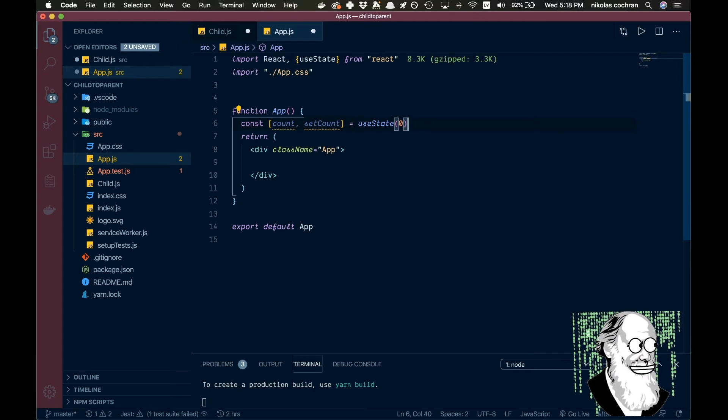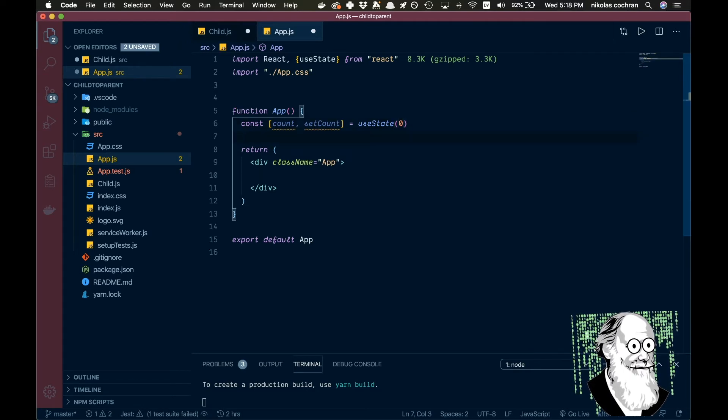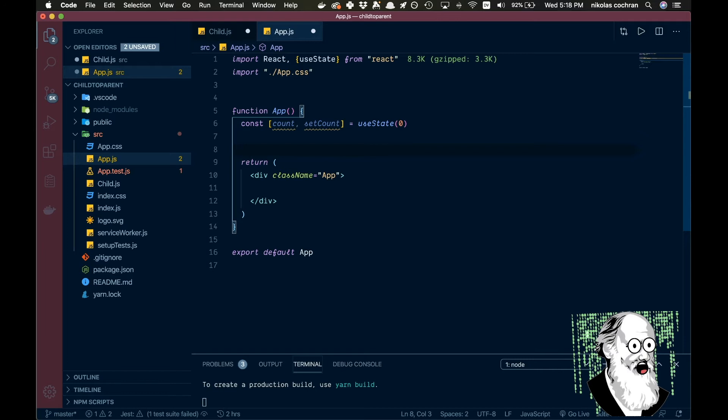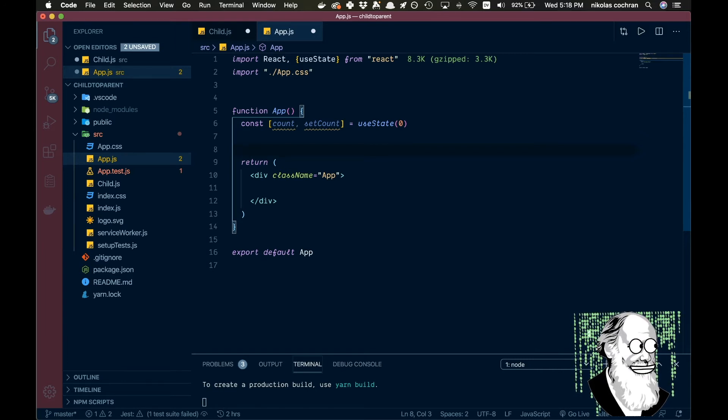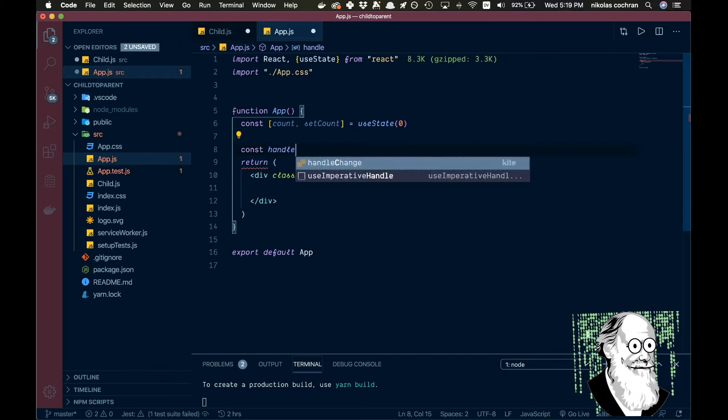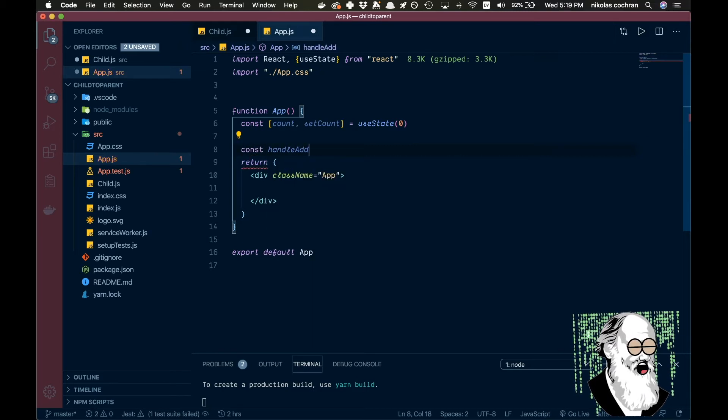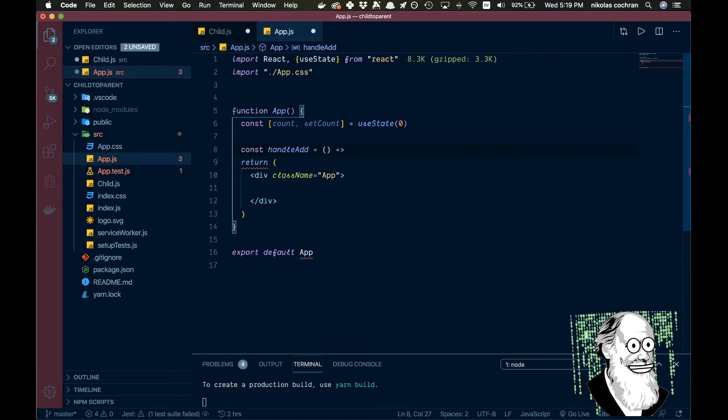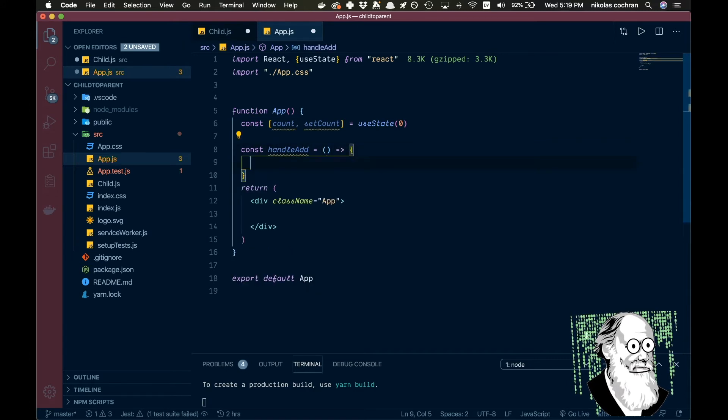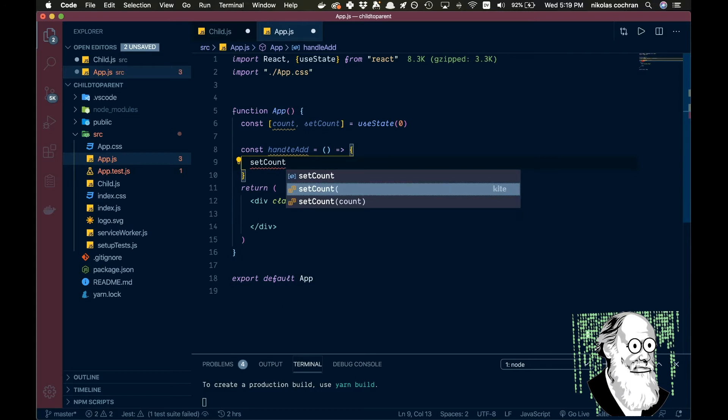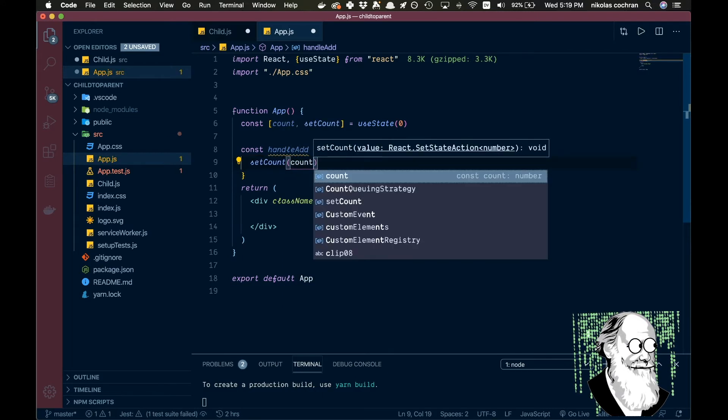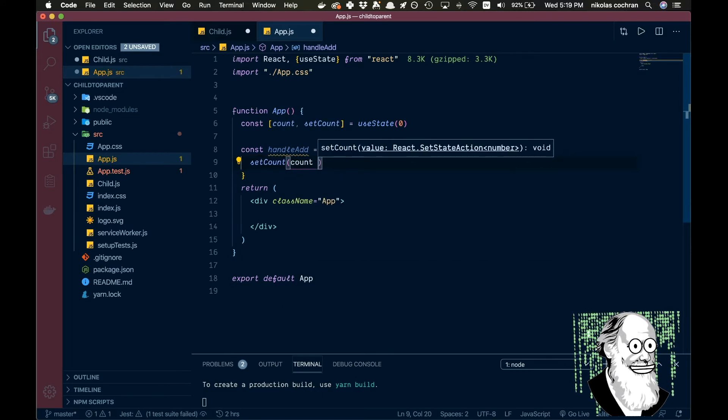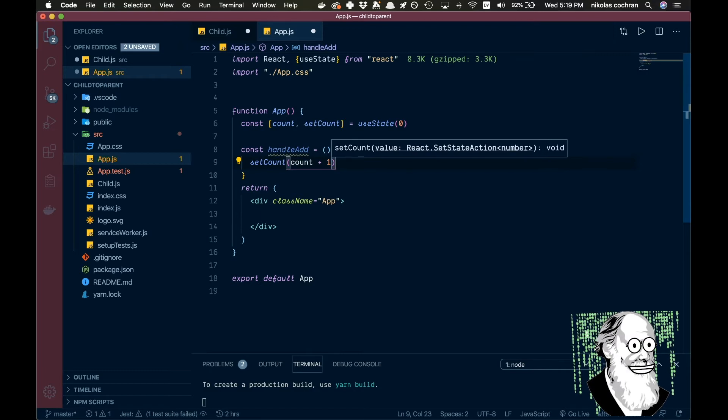And now we are going to have our handleAdd where we're just going to count up. So we're going to go const handleAdd and that is going to be an arrow function, and then we're just going to go setCount and we're going to go our previous count plus one, we're just going to go up by one.